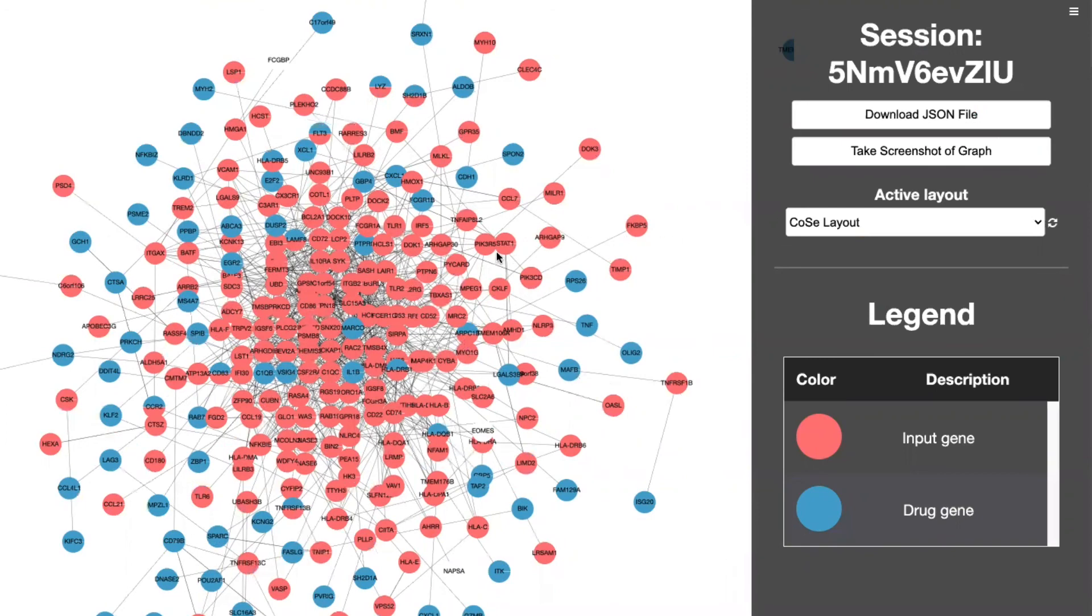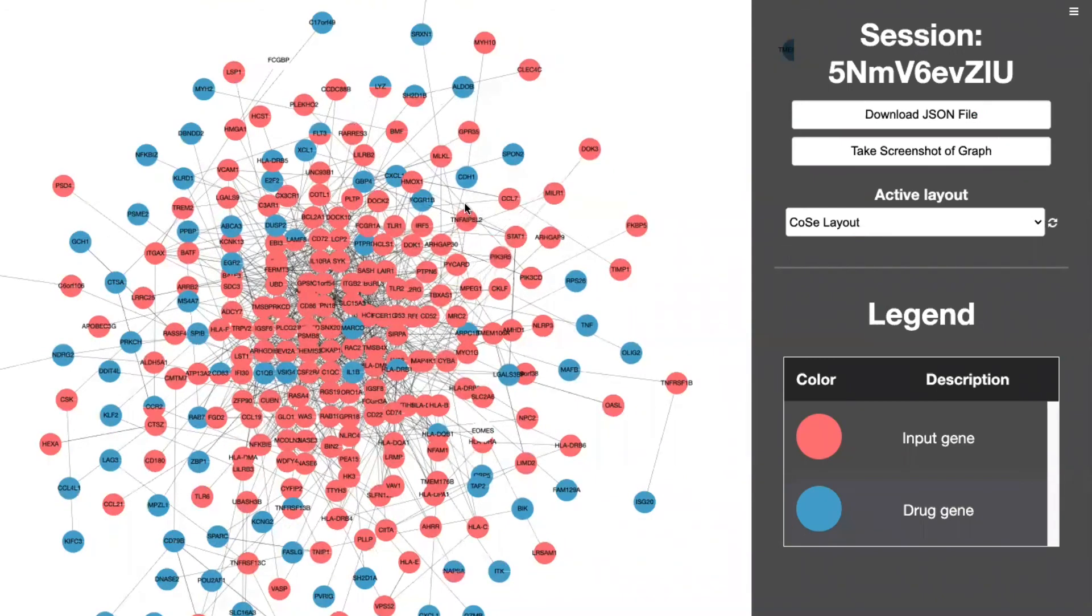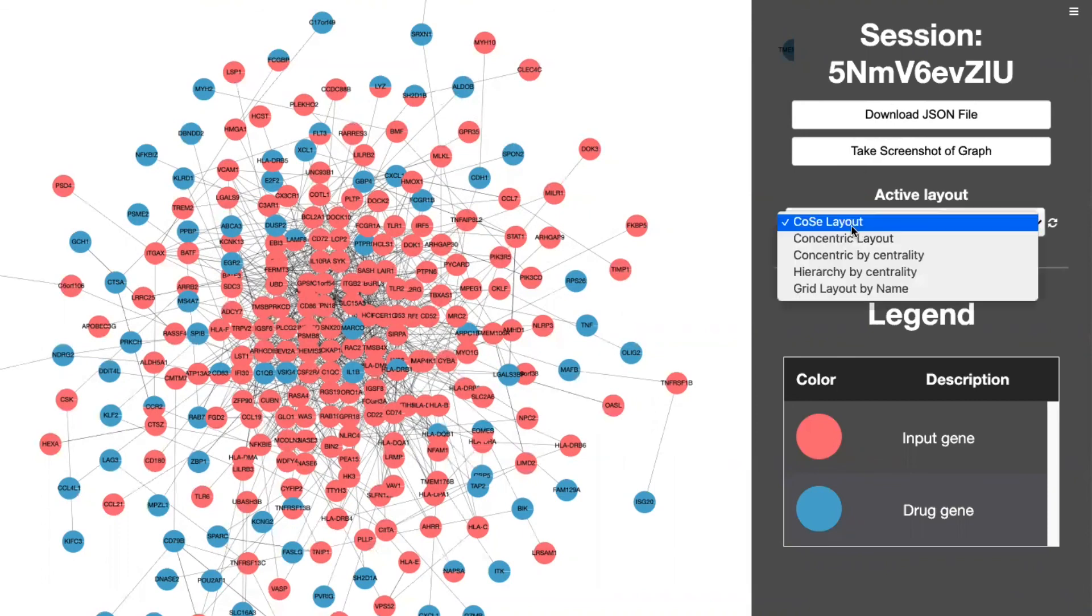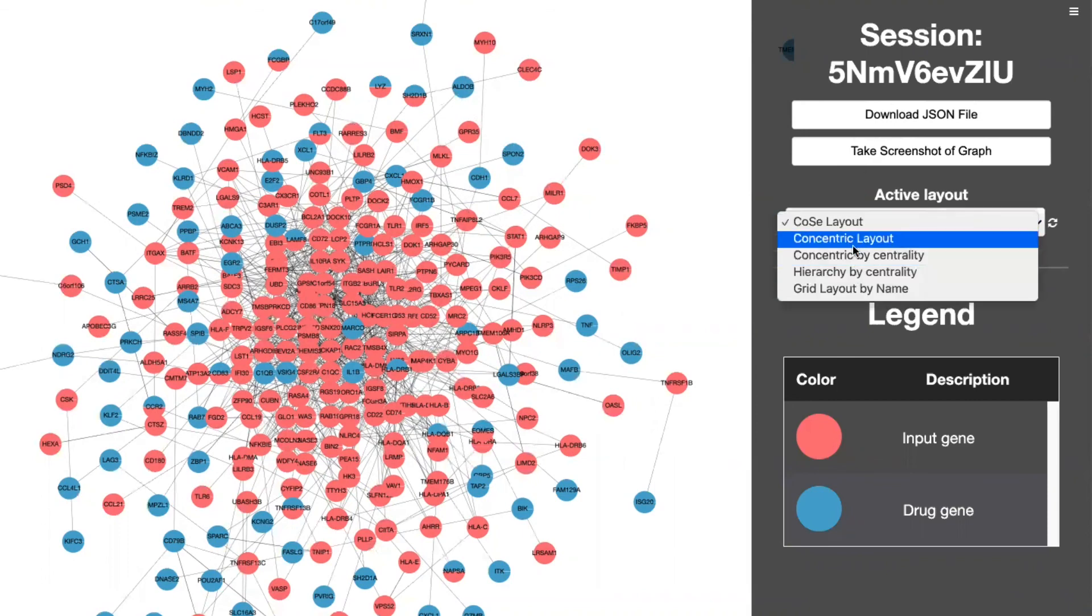You'll be able to manually manipulate this network by selecting the nodes and moving them. You can also download a JSON file, you can take a screenshot of your graph, you can also change your layout by selecting these options like so.